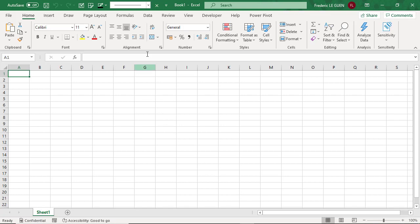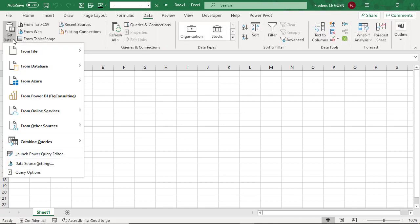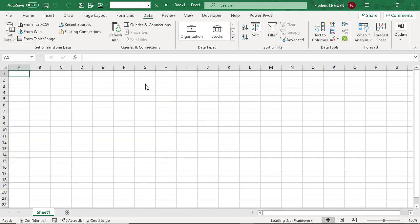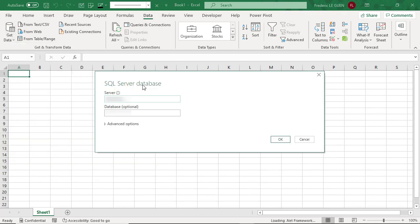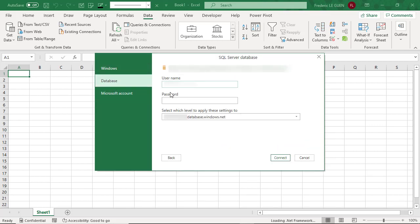It's very simple, when you have Microsoft 365 E3, you can easily connect to your database just by filling the server name and the database name and also your credential.